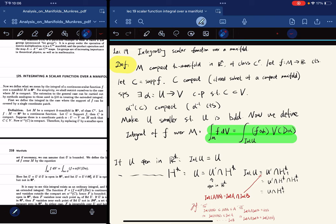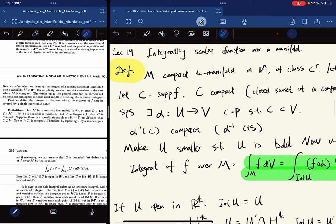Here's the 19th lecture, and for this lecture we're focusing on integrating scalar functions over a manifold. We're going to restrict ourselves to compact manifolds for simplicity.